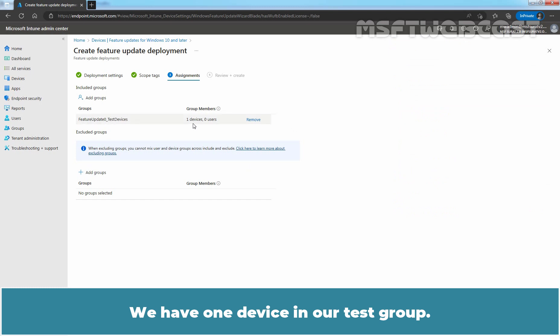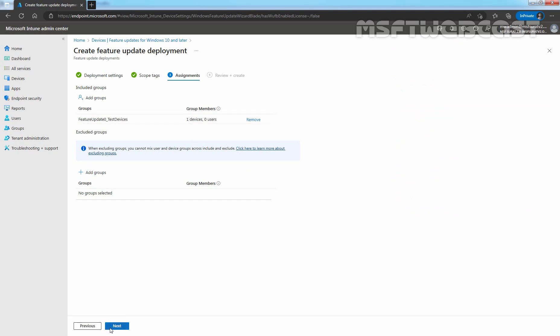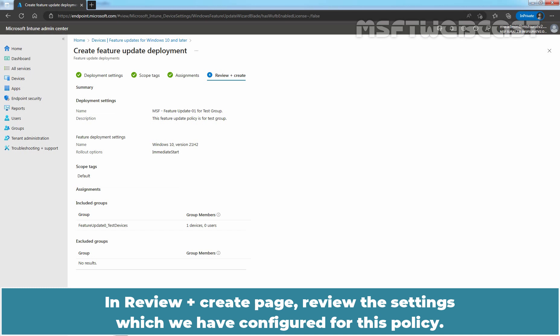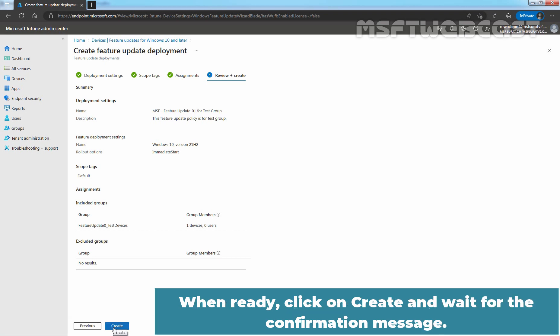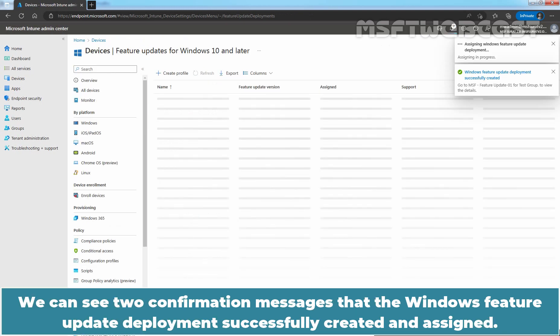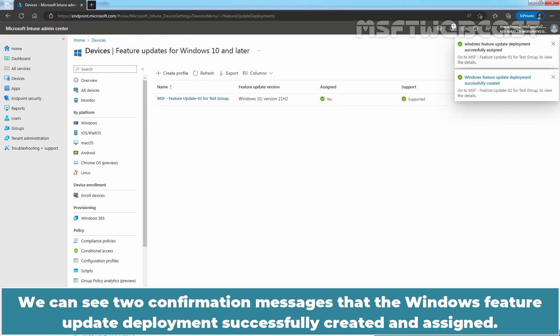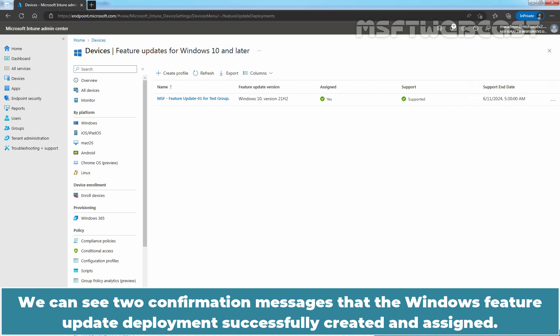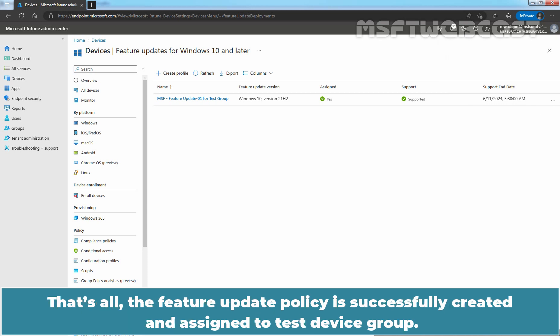We have one device in our test group. Click on Next. On the Review + Create page, review the settings configured for this policy. When ready, click on Create and wait for the confirmation message. We can see two confirmation messages that the Windows Feature Update deployment was successfully created and assigned. The Feature Update policy is successfully created and assigned to the test device group.